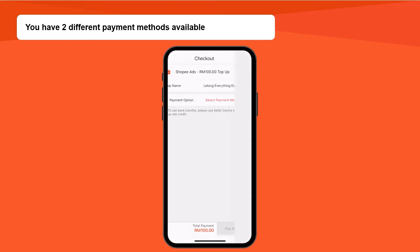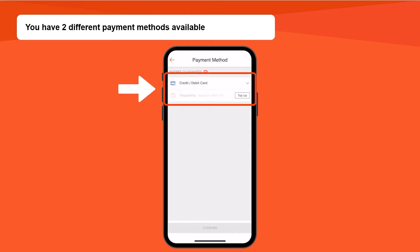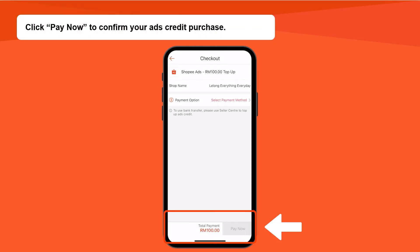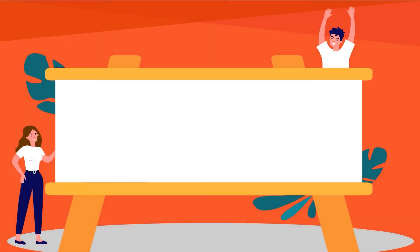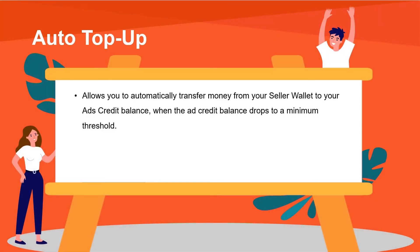Select your preferred top up amount and tap on Top Up. You have two different payment methods available: Credit or Debit Card and Shopee Pay. Click Pay Now to confirm your ad credit purchase.